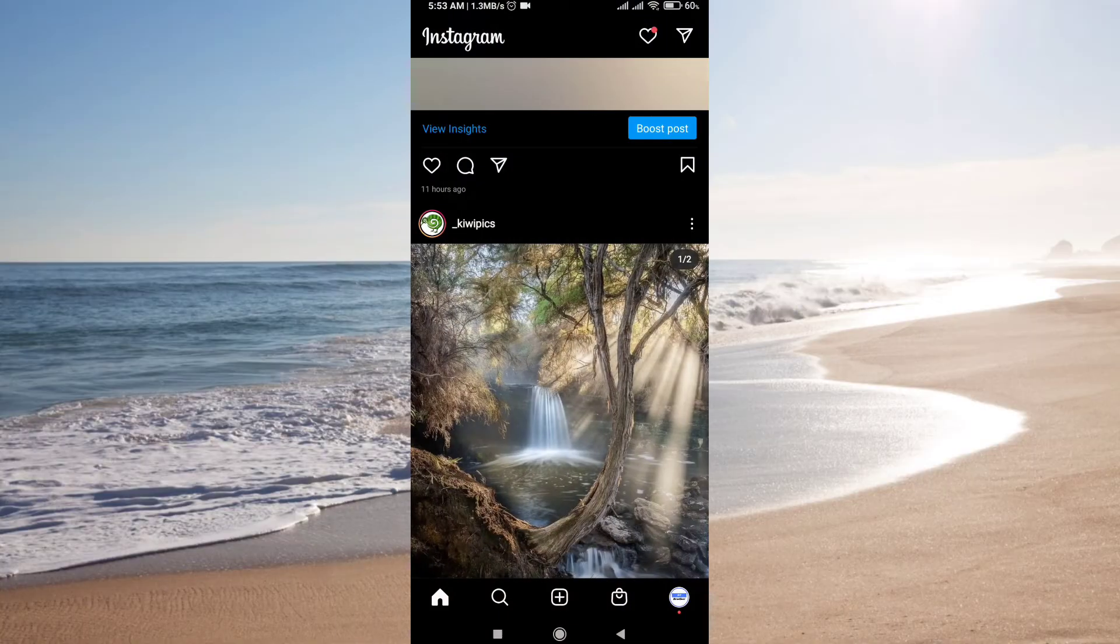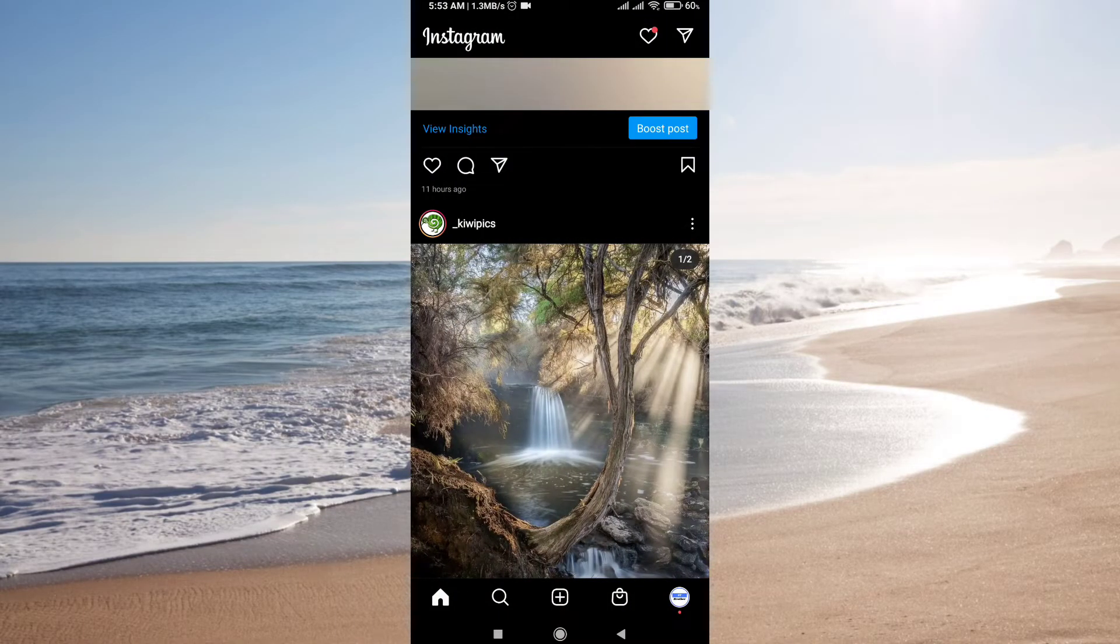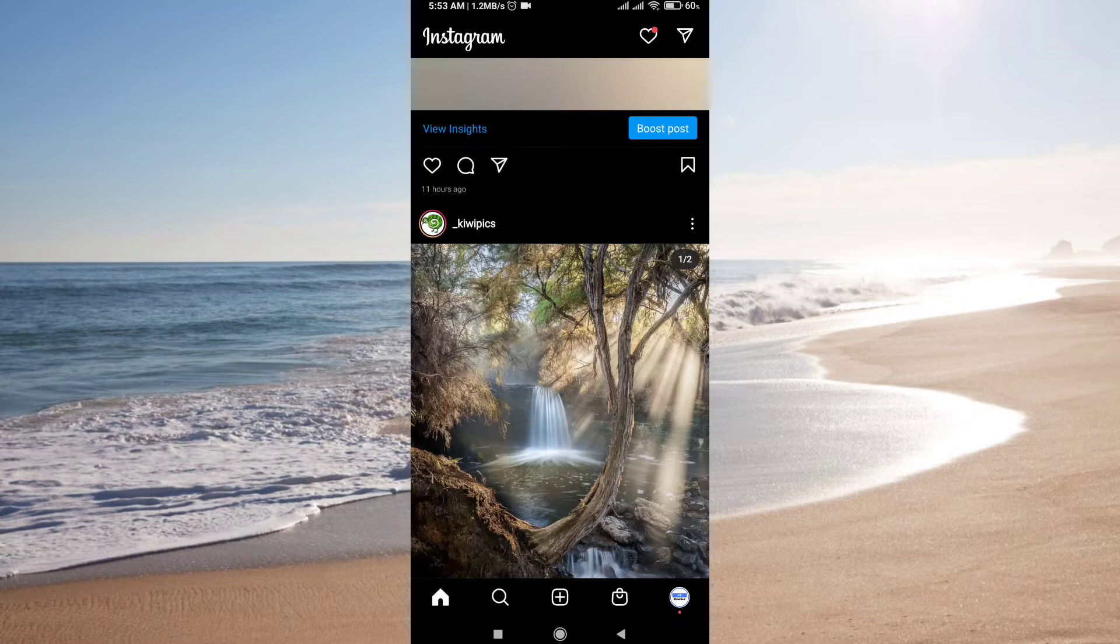Stop saving Instagram photos in your gallery. Hello guys, welcome to my video. In this video I'm going to teach you how you can stop Instagram photos or videos from saving in your gallery. Let's suppose you upload photos or videos on Instagram but they automatically get saved in your gallery.